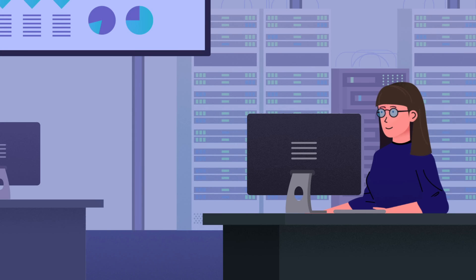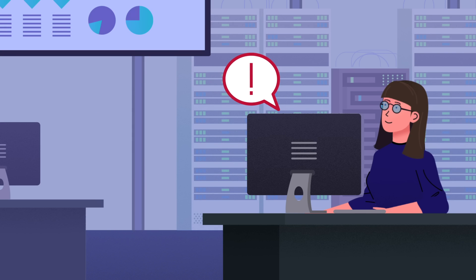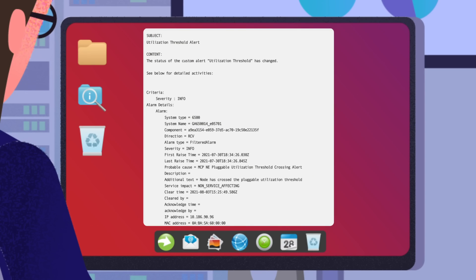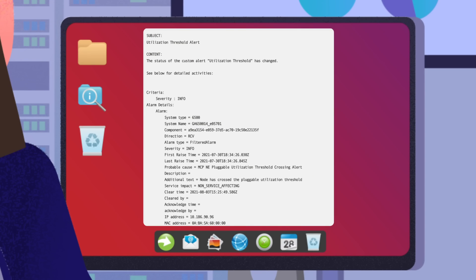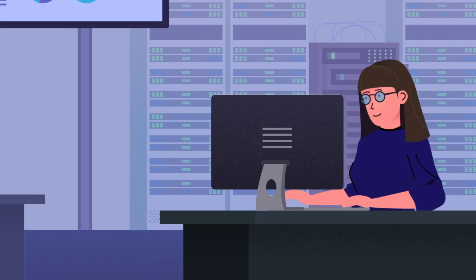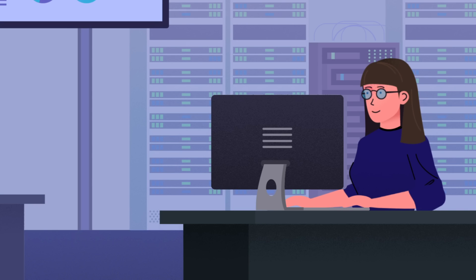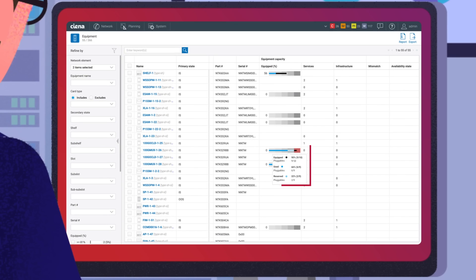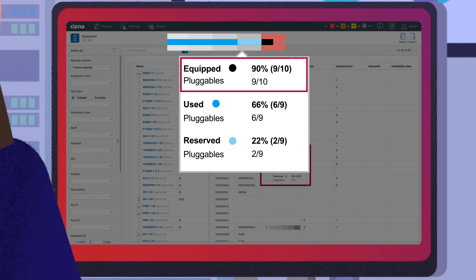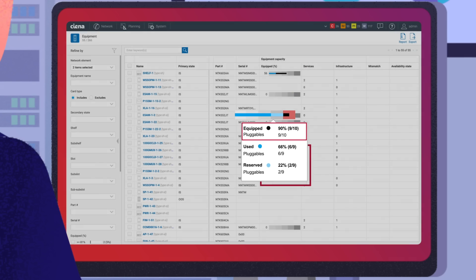Jane, a Network Operations Manager, receives MCP custom alerts when utilization thresholds have been exceeded. This SMS text could indicate that the optical network is running out of capacity to support client services, so she takes quick action. Logging into MCP to view the full equipment list, Jane sees that a 100GB card is in the utilization red zone with 9 out of 10 ports already equipped with pluggables, so there is minimal room to support additional client services on the network.